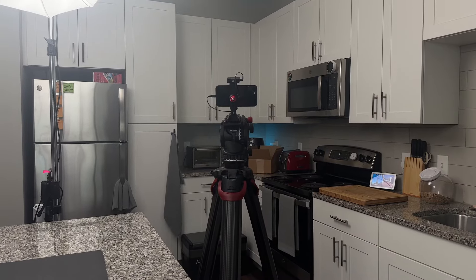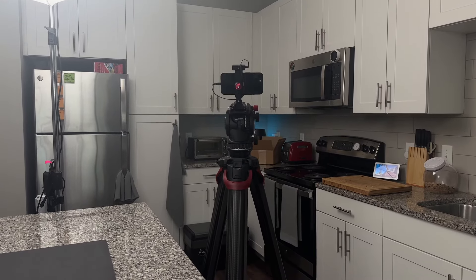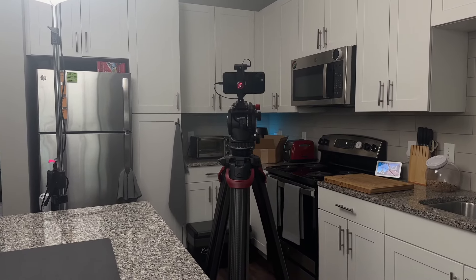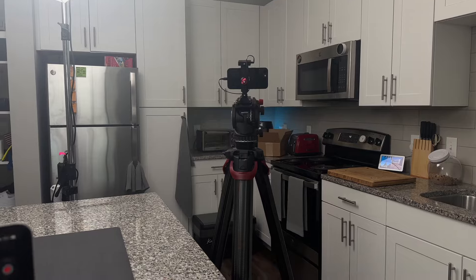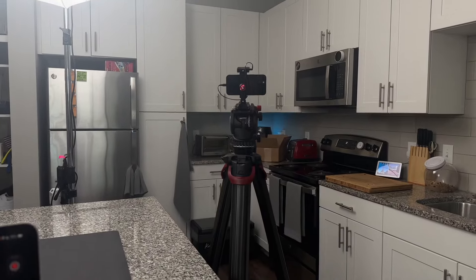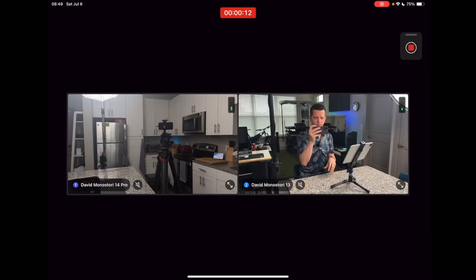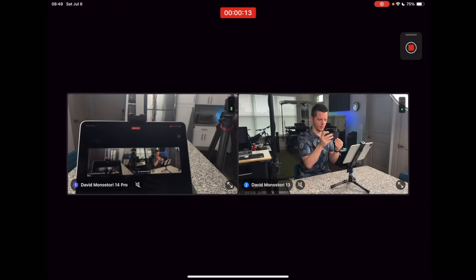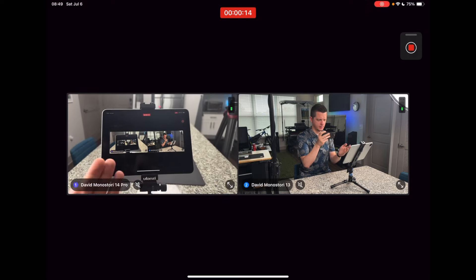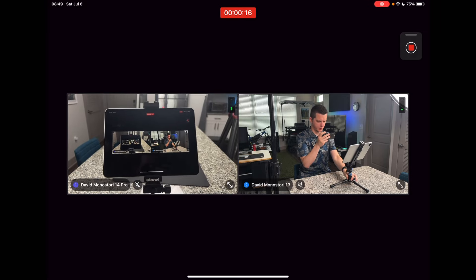So this is the first test with the Final Cut Pro multi-cam feature. That's the iPhone 13 with the Rode mic. This is my 14 Pro in my hand, and this is the new iPad that is running Final Cut.